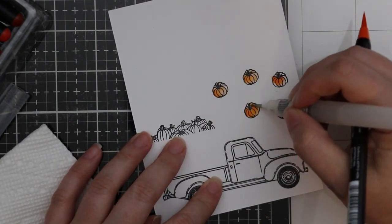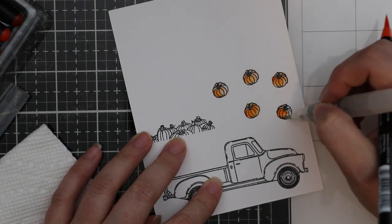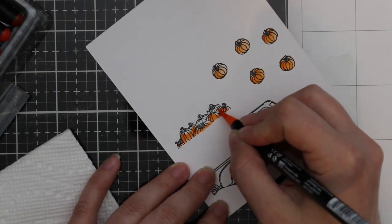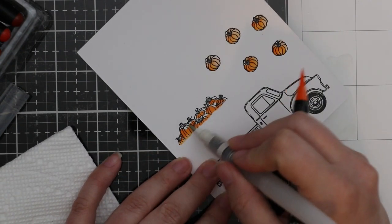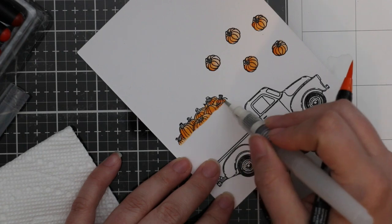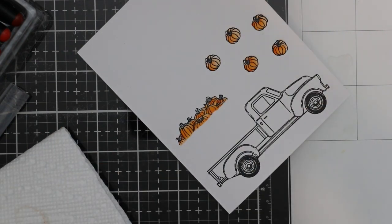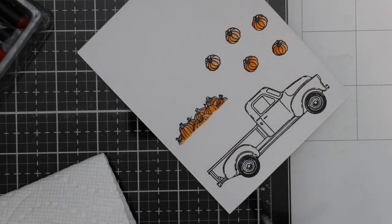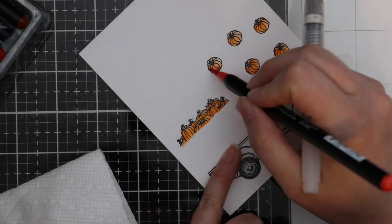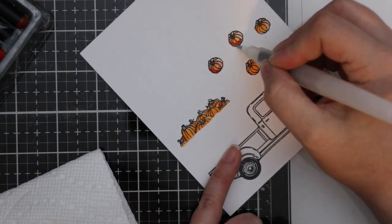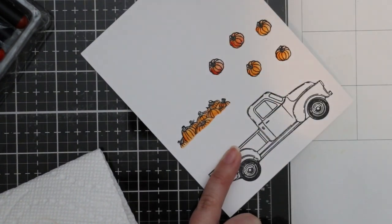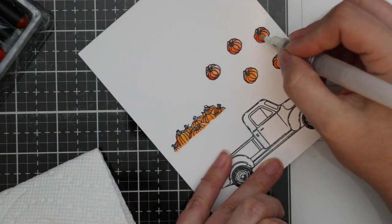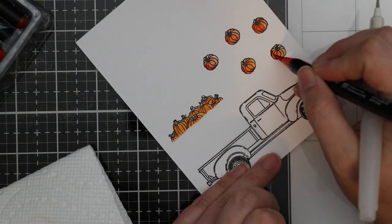I'm using my Arteza real brush pens and my little Tim Holtz detail water brush to color these in. Really simple coloring—I'm using one orange and then a bit of an orangey red just to deepen it for the pumpkins, and then I use a brown for all the stems.